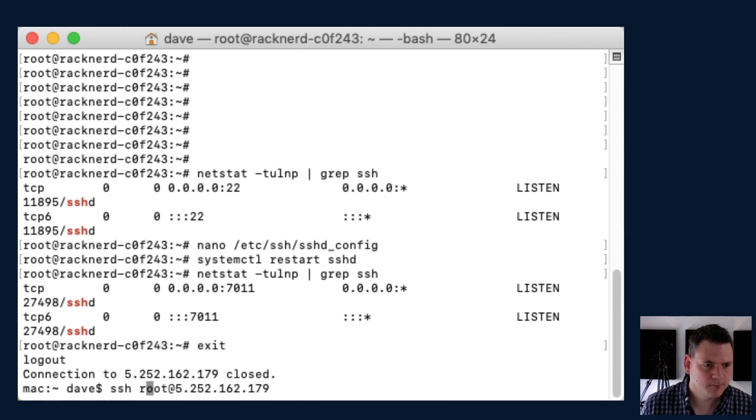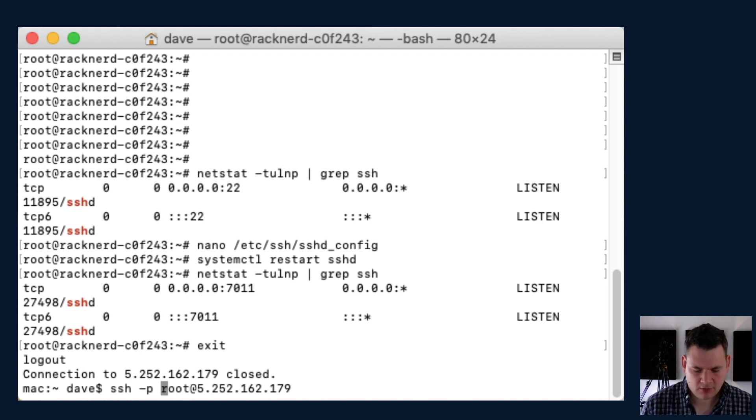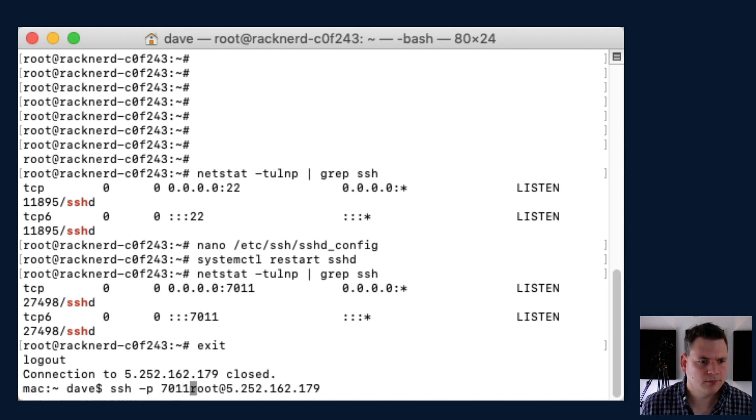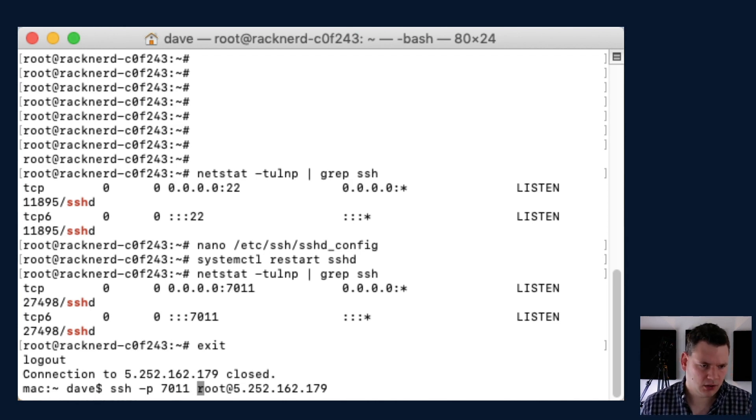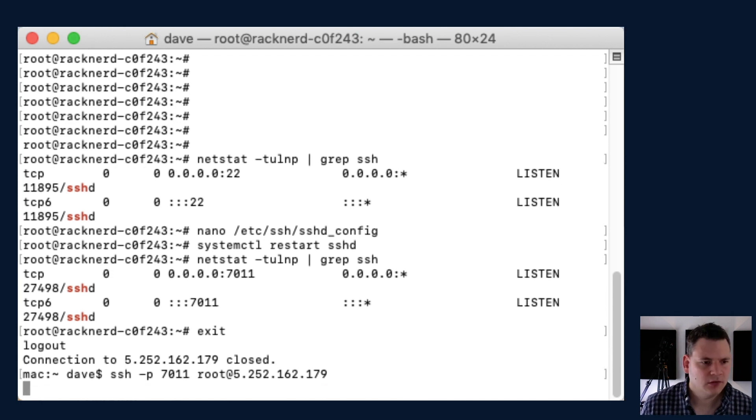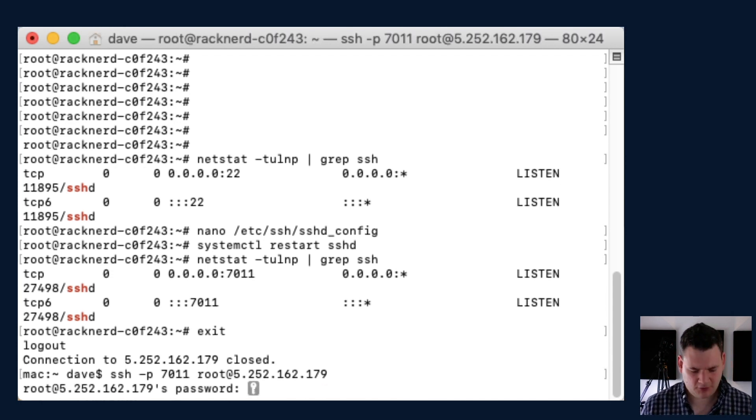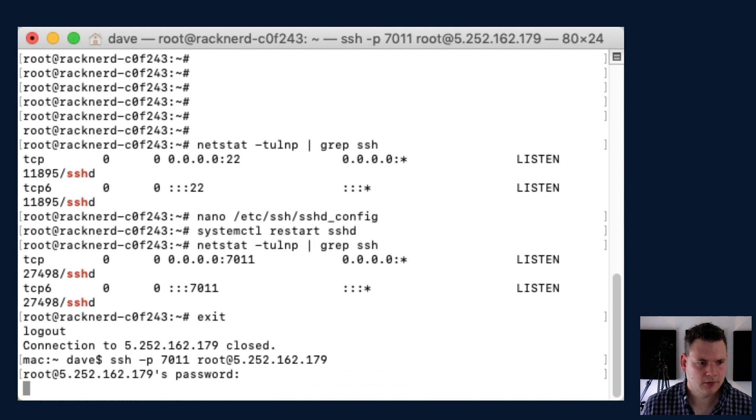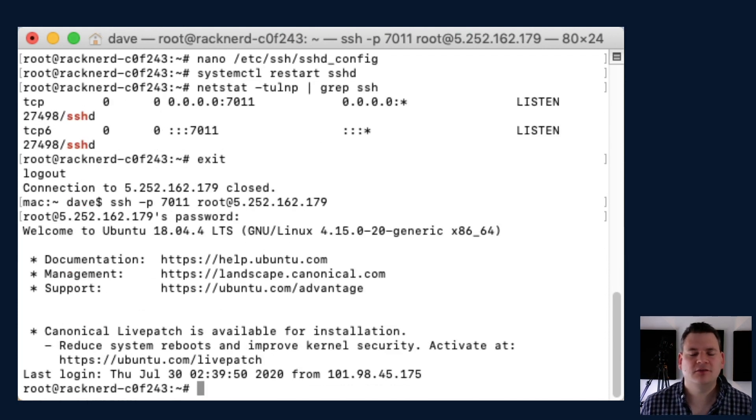And we can type in here, we just need to add a tag -p 7011, and then obviously your username and your virtual machine IP address. Hit OK, and then you can type in your password here, and now you're in.